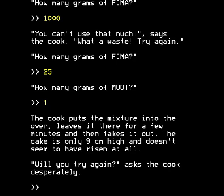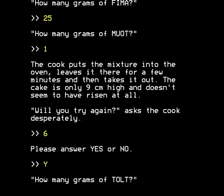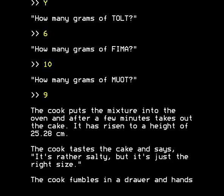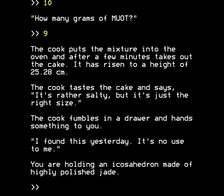I was trying to do something clever by altering that slightly, but it didn't work. The point is, the cook puts the mixture into the oven and after a few minutes takes out the cake — it's risen to a height of 25.28 centimetres. The two decimal places are the clue that you can use two decimal places in the ingredient amounts. I found that 5.6, 9.4, and 9 grams will give a cake of exactly 25 centimetres in height. You don't need to do this — I was just being incredibly obsessive.